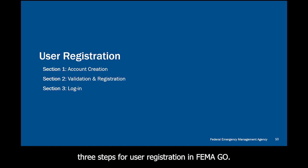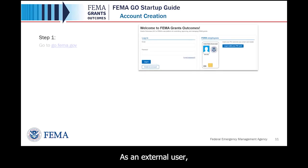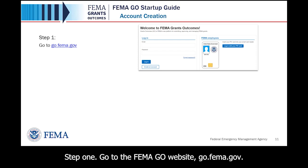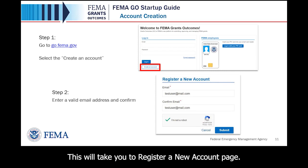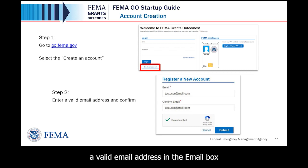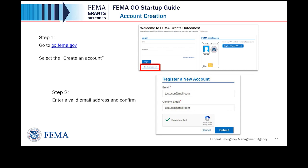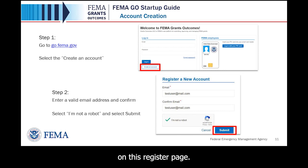Now let's look at the three steps for user registration in FEMA GO: account creation, account validation, and how to log in for the first time. As an external user, Step 1 is to go to the FEMA GO website, go.fema.gov, and select 'Create an Account' under login. Step 2: on the Register a New Account page, enter a valid email address, confirm the email address, select 'I am not a robot' to complete the CAPTCHA, and then select the Submit button.